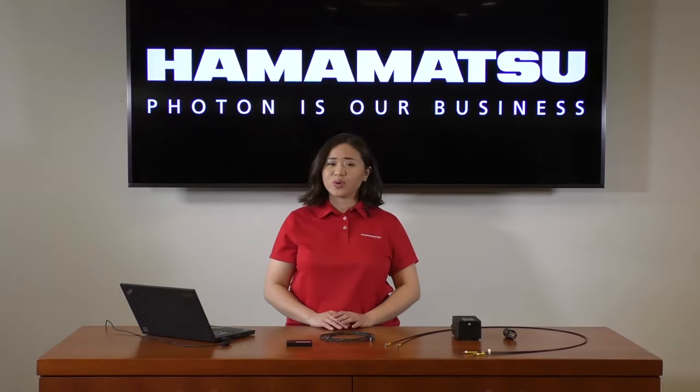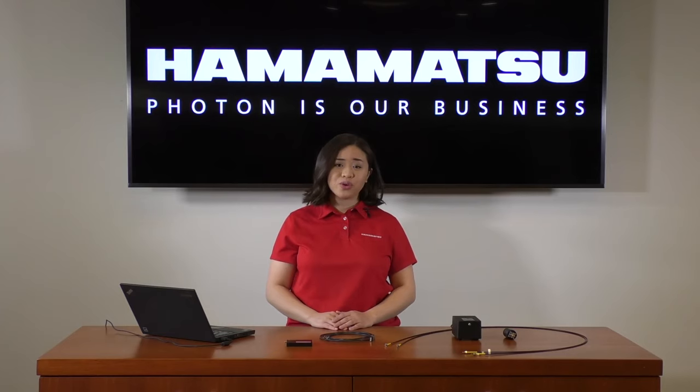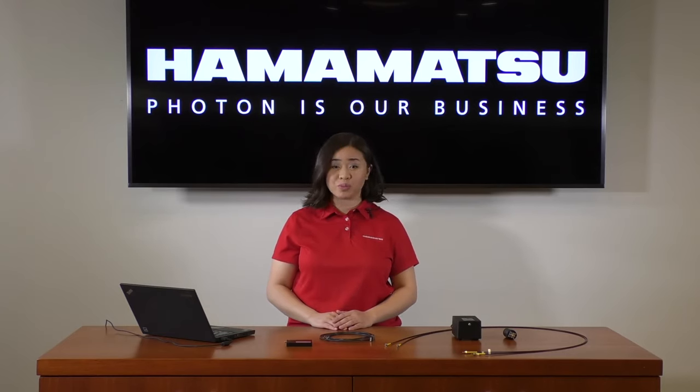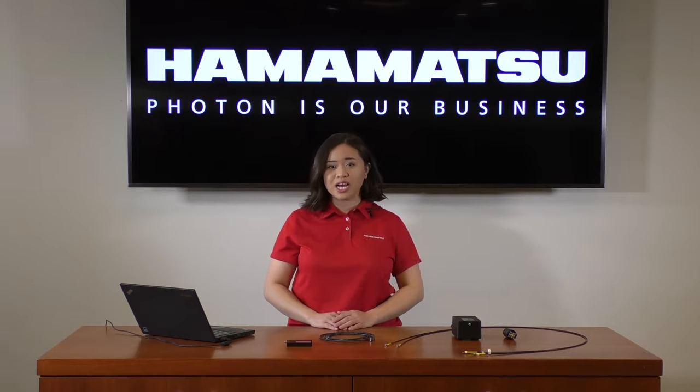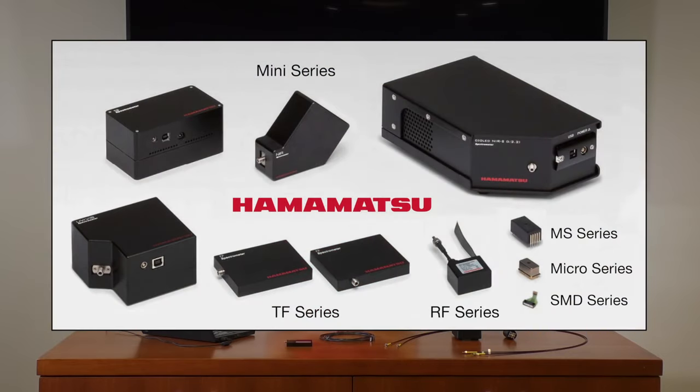So whether you're looking to measure sugar content in fruit, or distinguish between pharmaceutical components through their SERS-RAMAN response, our compact spectrometer sizes paired with their high-quality performance measurements make these options beneficial for users looking to take their measurements out from the lab and onto the field.